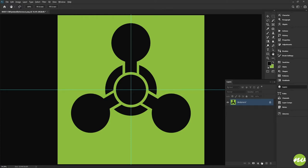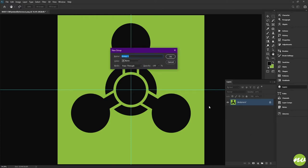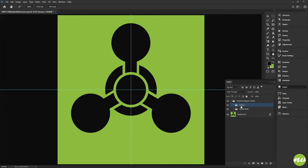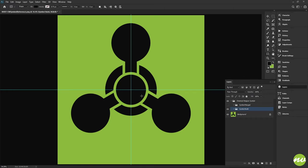This is going to help us out because, like always, we're going to build from the inside then out and then around. What I want to do is make a folder — I'll call this 'symbol build' — and we're gonna do another folder called 'symbol merged', and hide that folder.